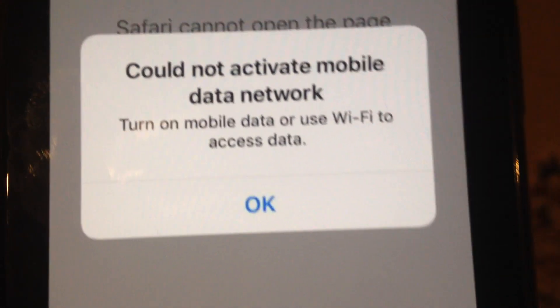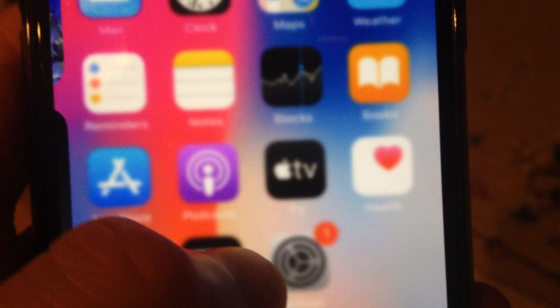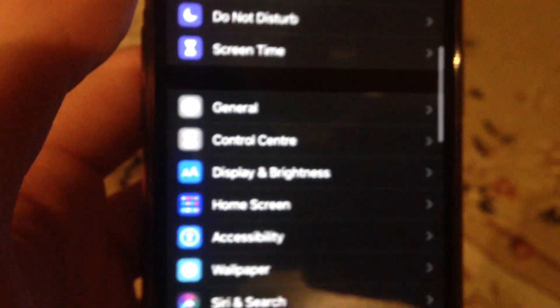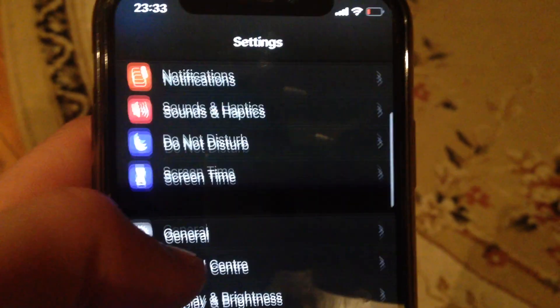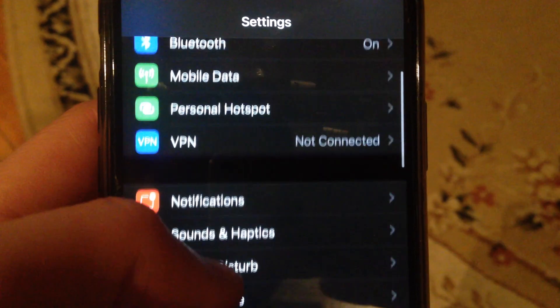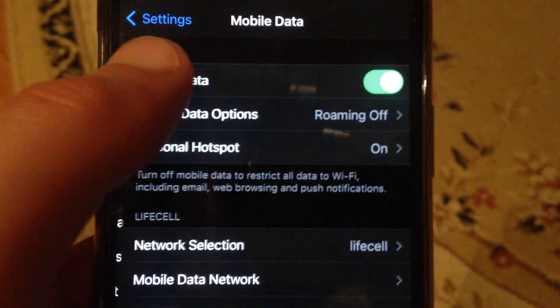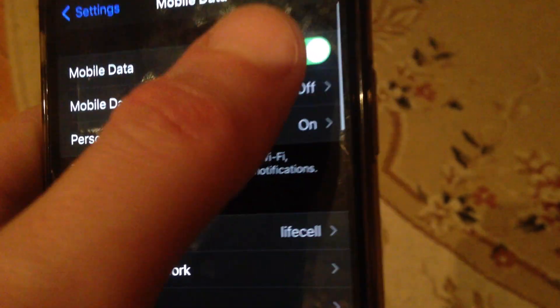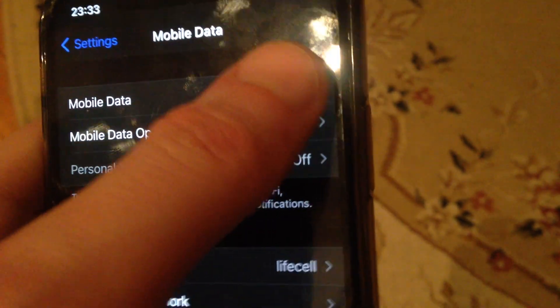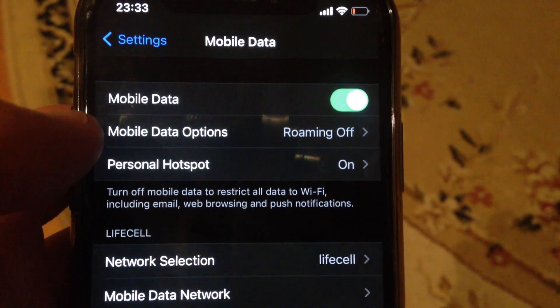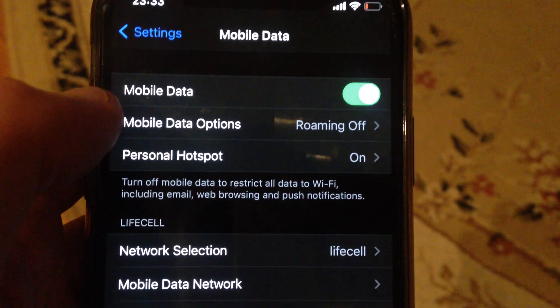So how you can fix this error. First, just go to Settings. In the settings, go back to General, then find Mobile Data or Cellular Data. Just try to turn it off, wait a few seconds, and just turn it on again.